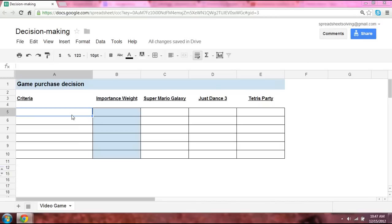Take a look here. We've got three video games, and you need to decide which video game to purchase. Here, using one single spreadsheet, we've got this framework to making a logical decision.